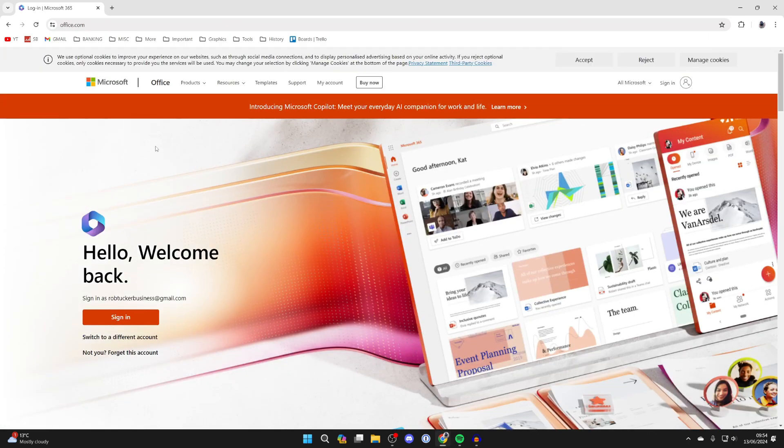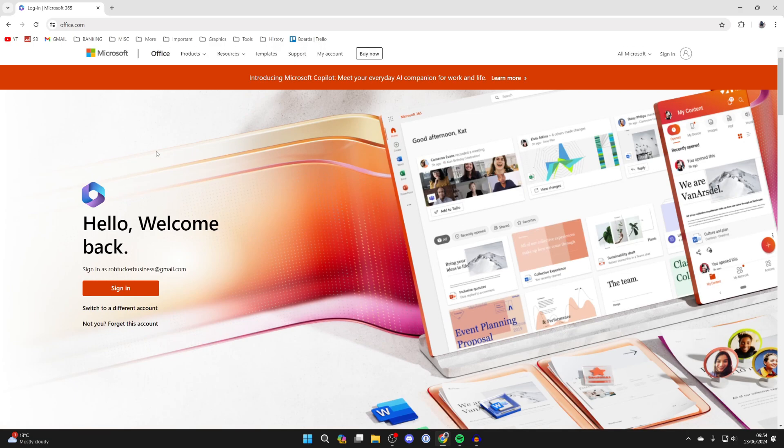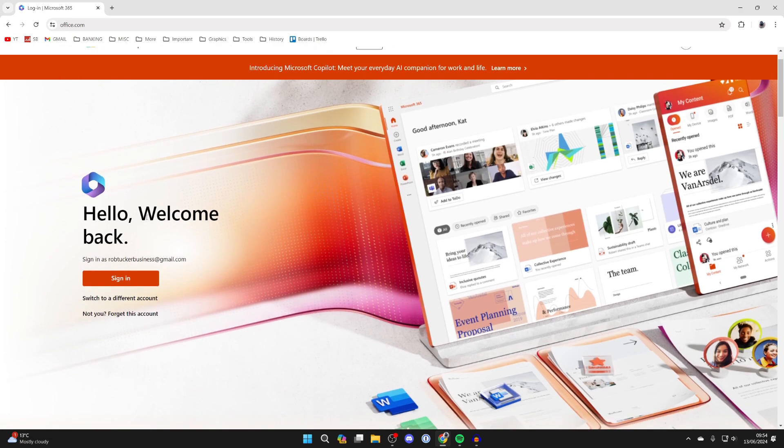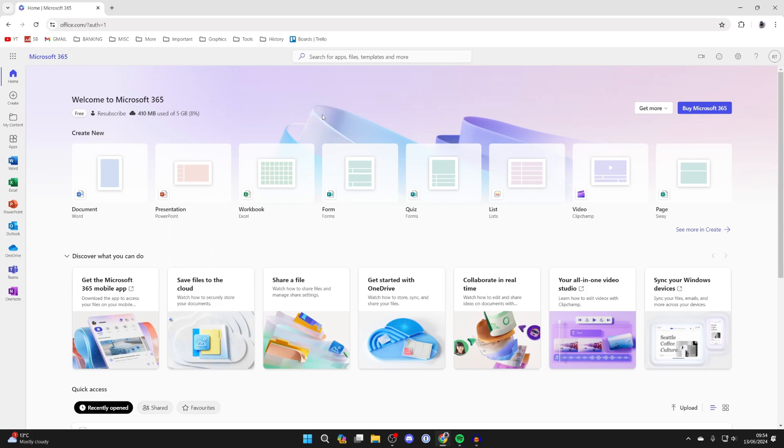Now what you need to do is sign in with a Microsoft account. If you don't already have one you can always create one, it's super simple.